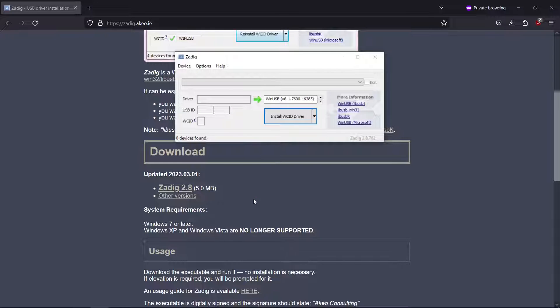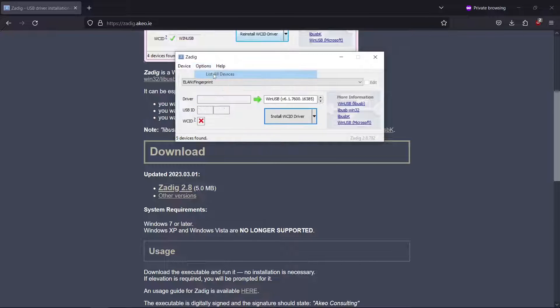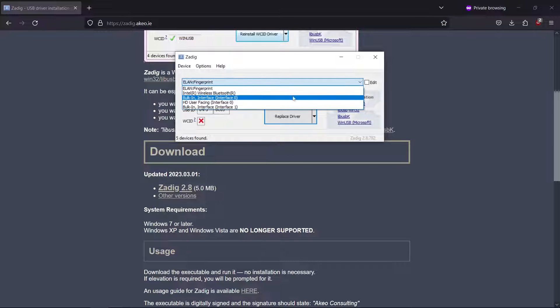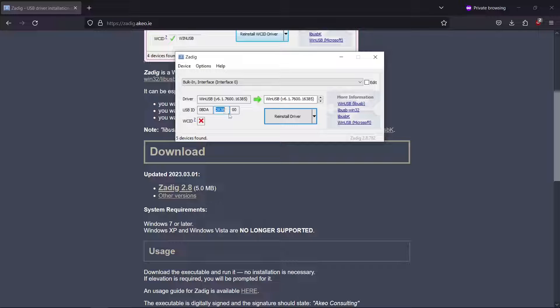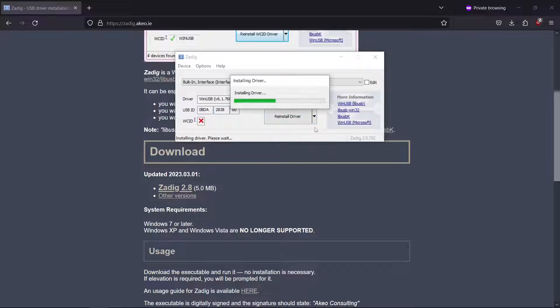In Zadig, go to the options menu and select list all devices to view all available devices. From the drop down menu, choose bulk interface 0, ensuring that the USB ID 0BDA2838 is displayed. This is your RTL-SDR device. Click on install driver.